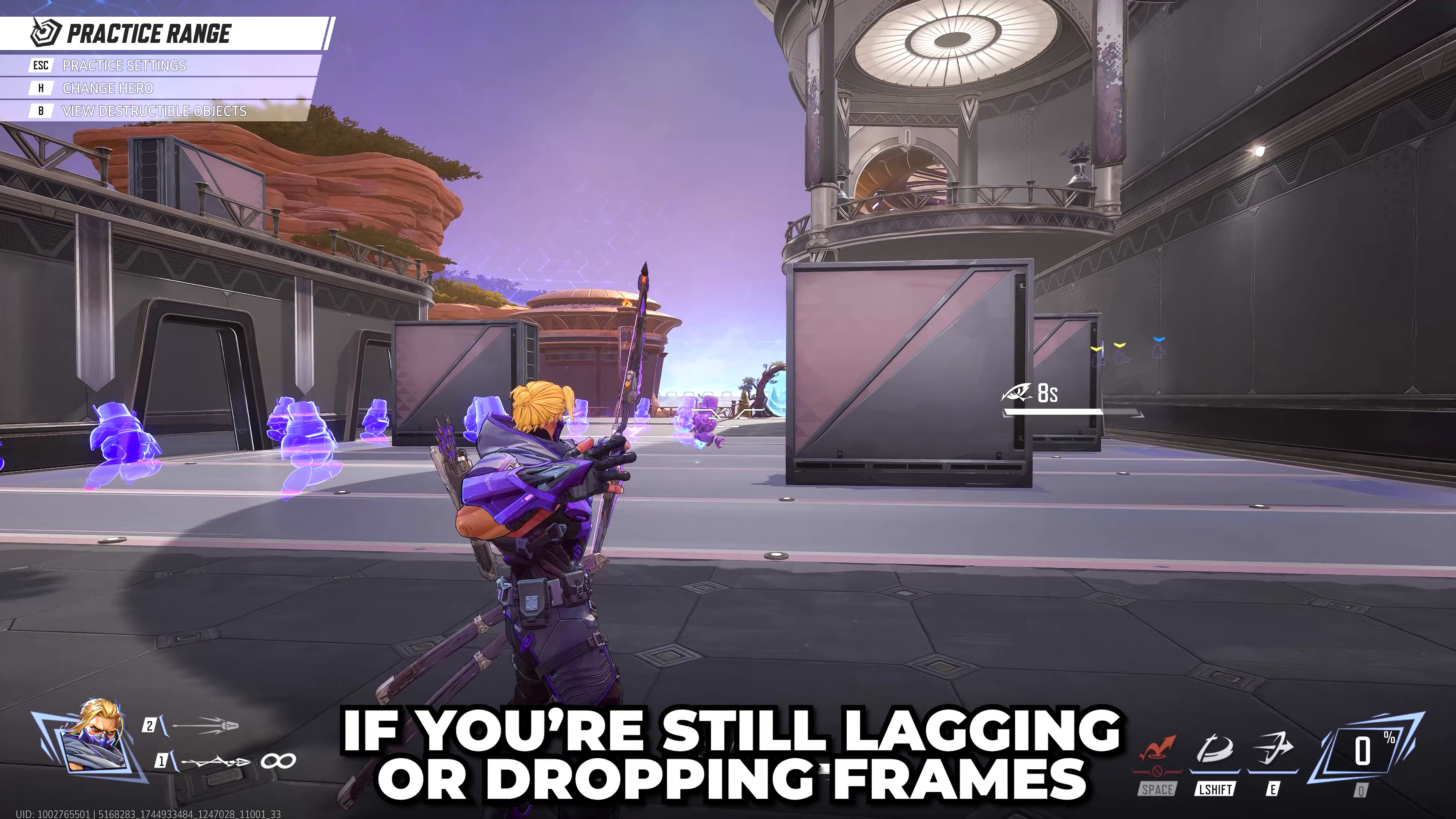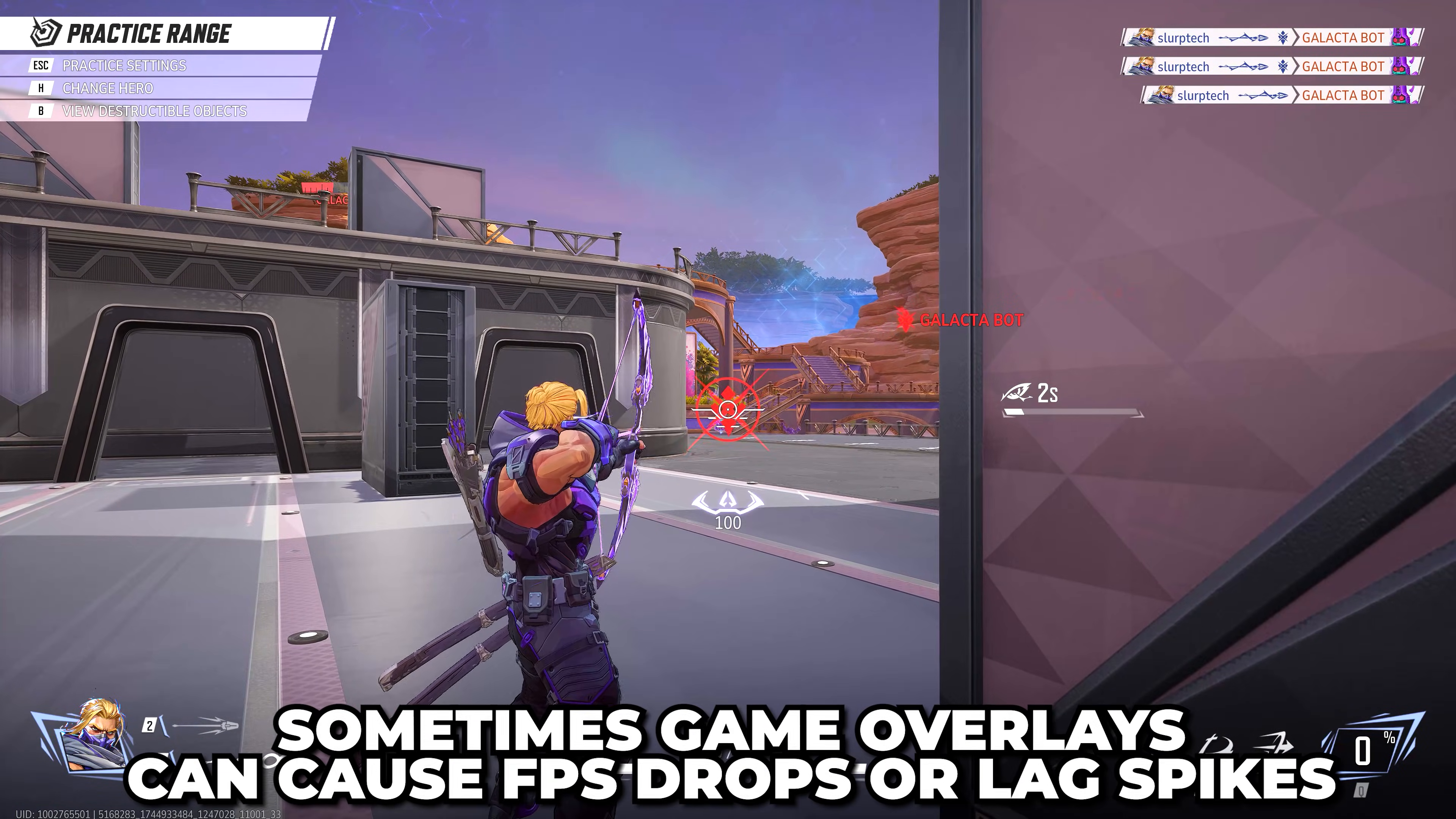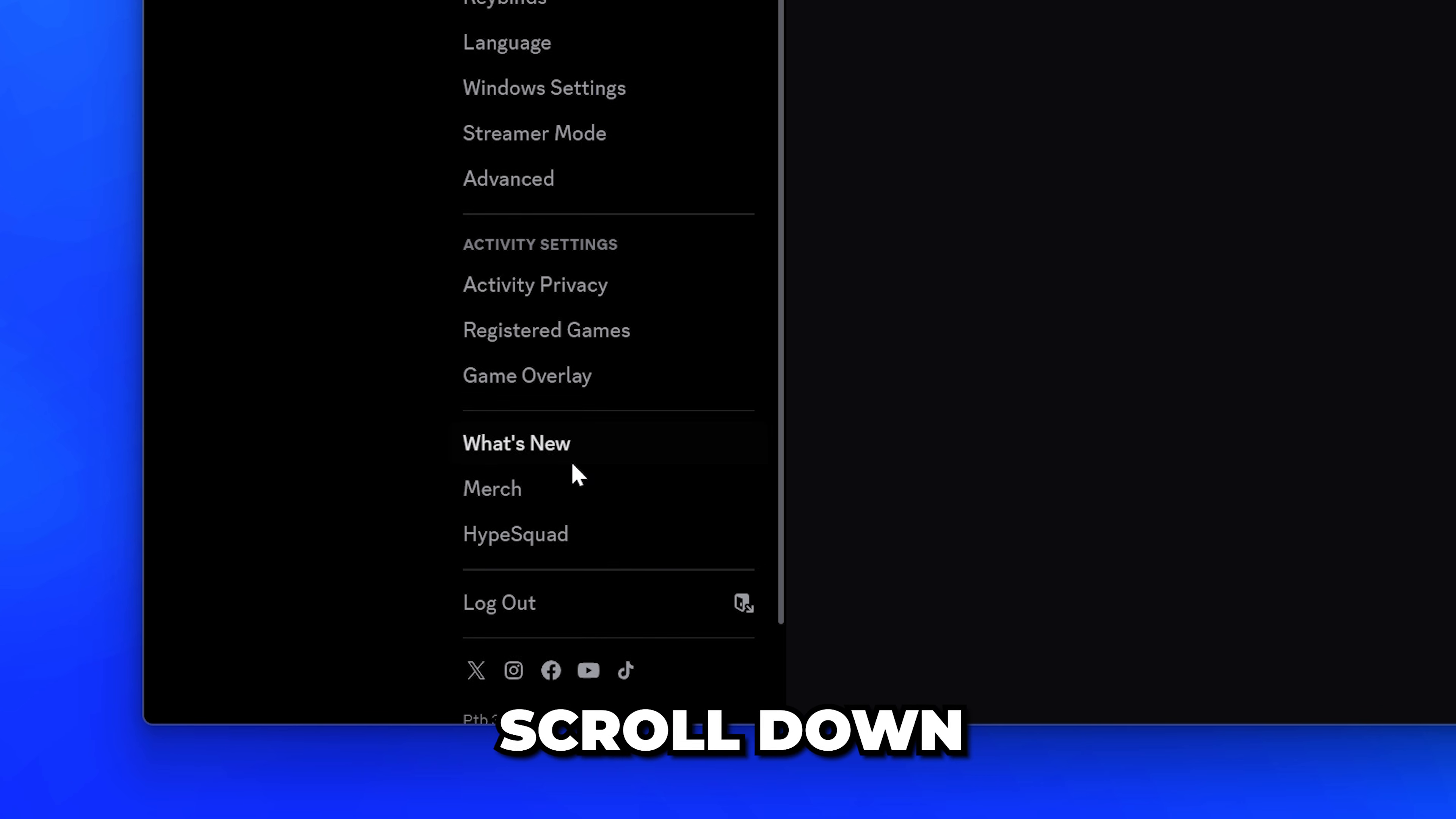Test Marvel Rivals. If you're still experiencing lag or dropping frames, then you can try turning off game overlays. Although uncommon, sometimes game overlays can cause FPS drops or lag spikes when playing games. On Discord, open the user settings.